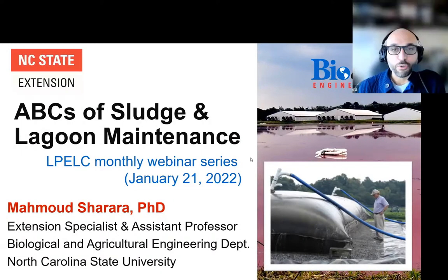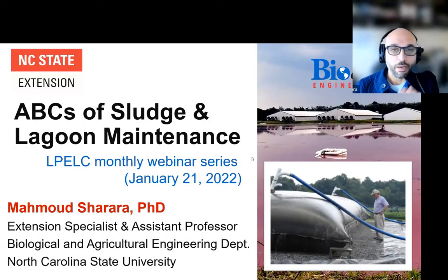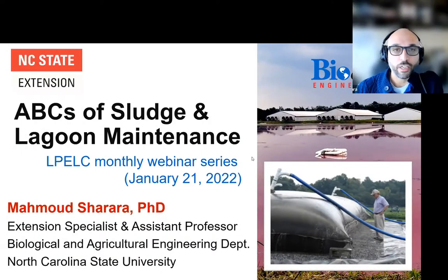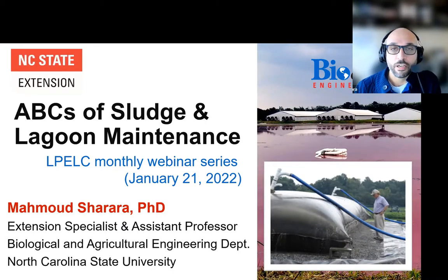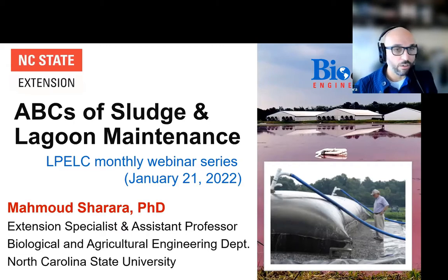Hello everybody and thank you for joining us today. I'm Mahmoud Charara at NC State University, Extension and Research Education. I'll talk to you today about sludge and lagoon maintenance and the ABCs to set up the talk for the rest of our presentations today.